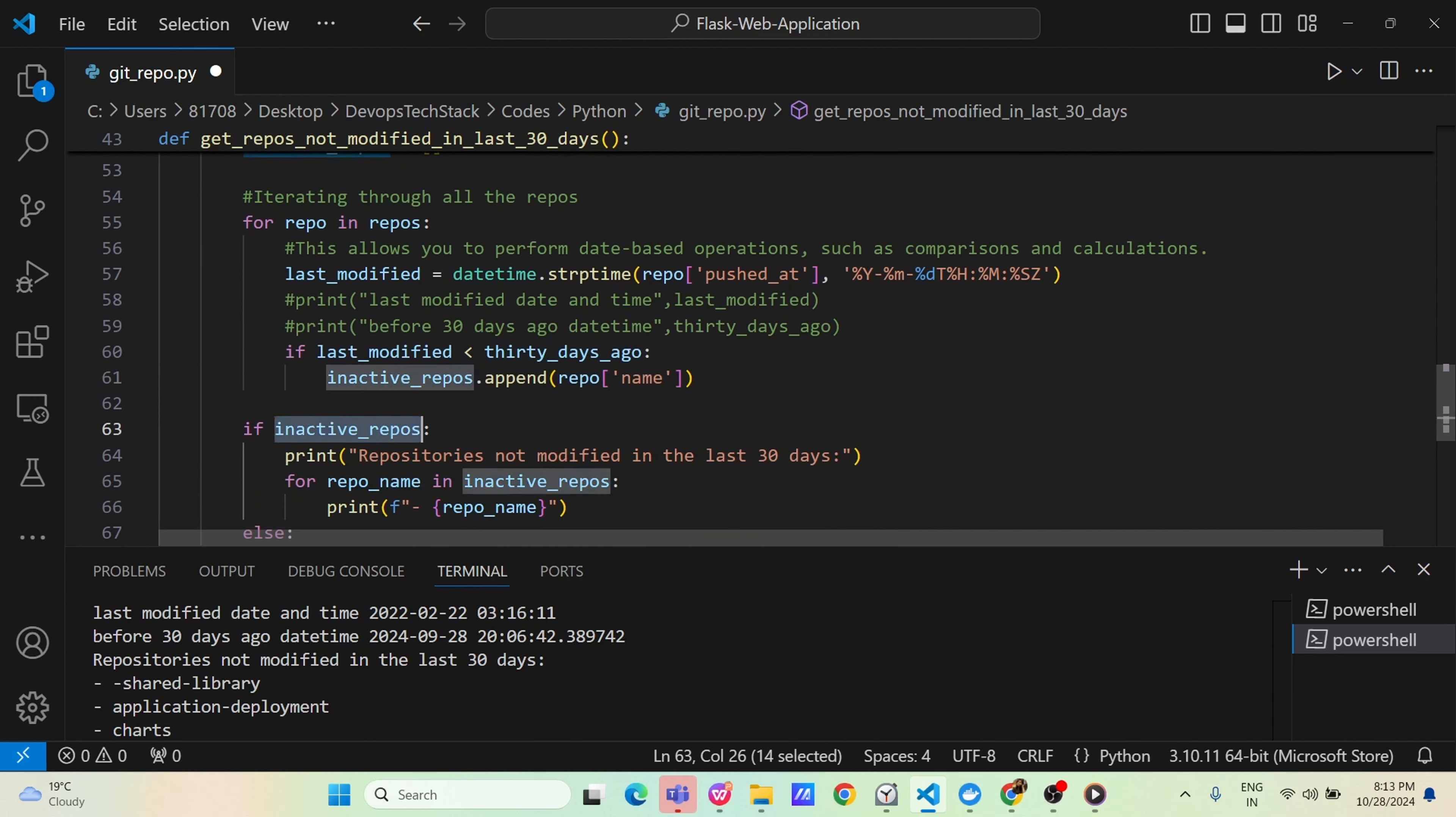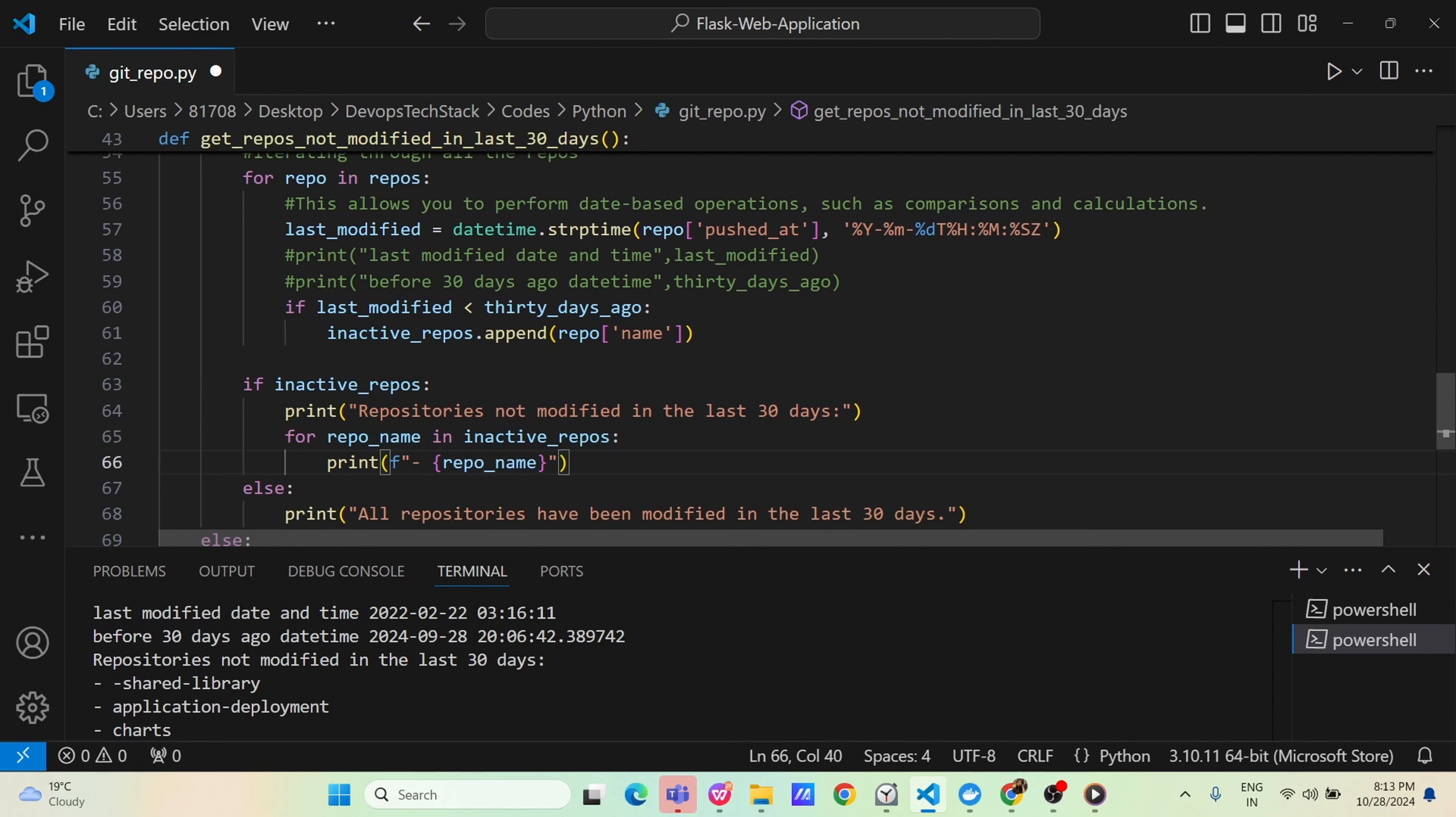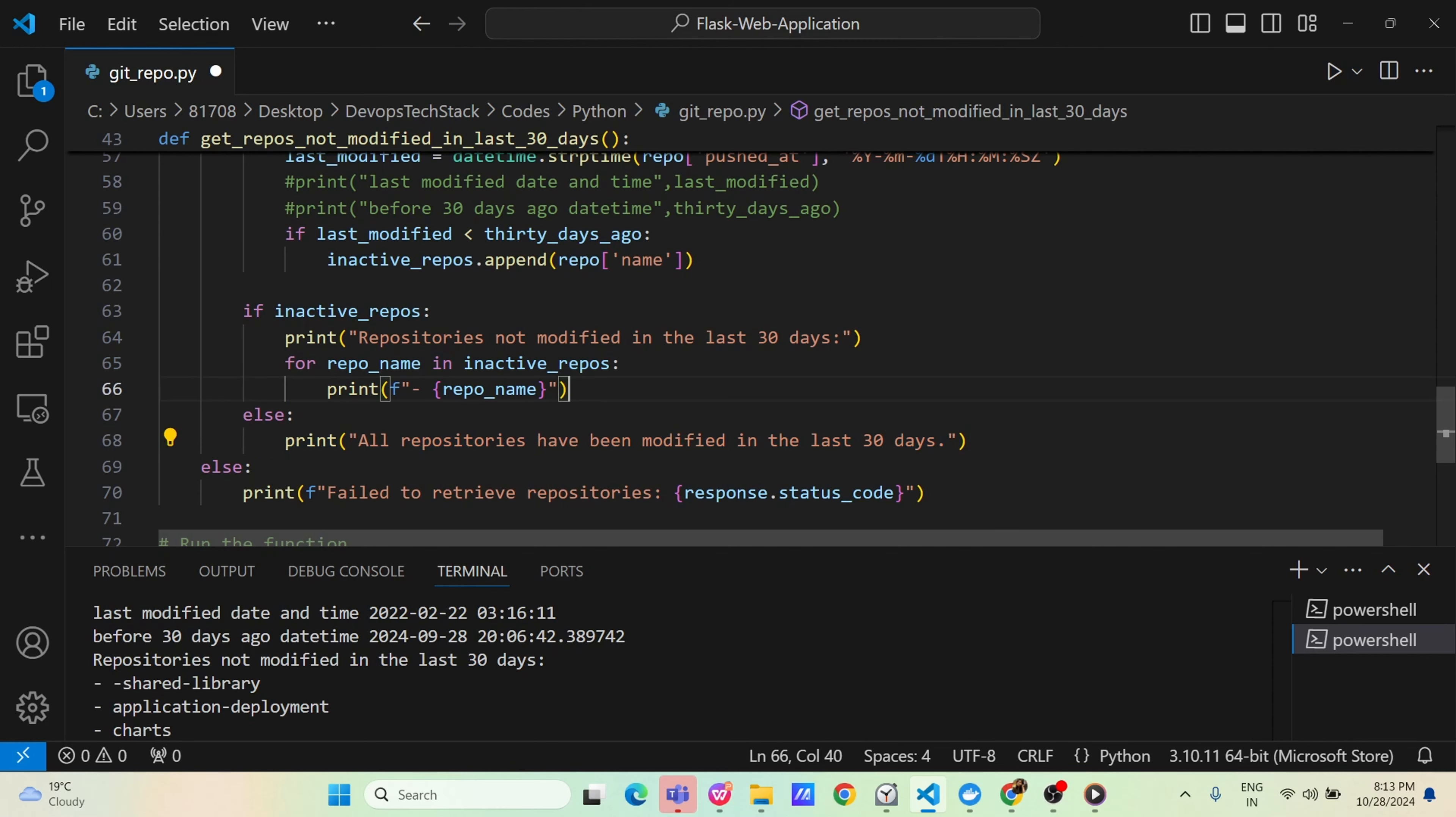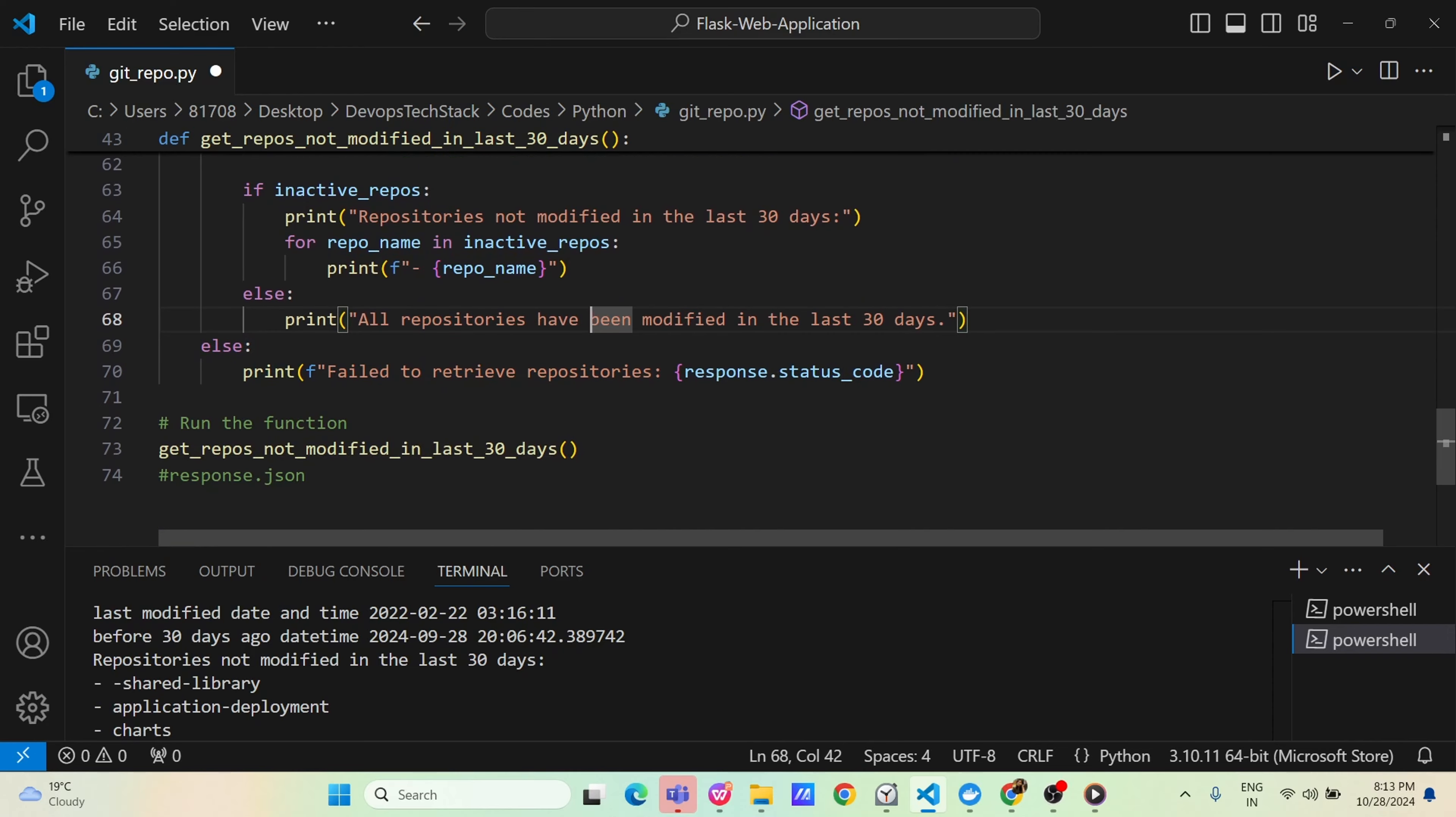And if inactive repo is true, means yes, this gets some value, then you will print repository not modified in last 30 days and you will print those inactive repos, else you will tell that all repo have been modified in last 30 days, else there is some problem in the status code and it will fail. And then just we are calling this function.